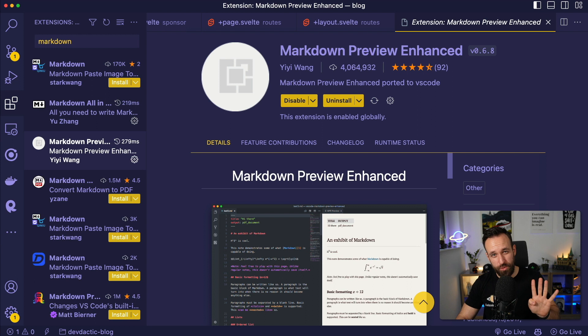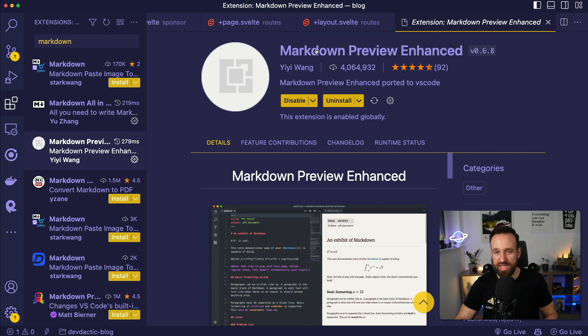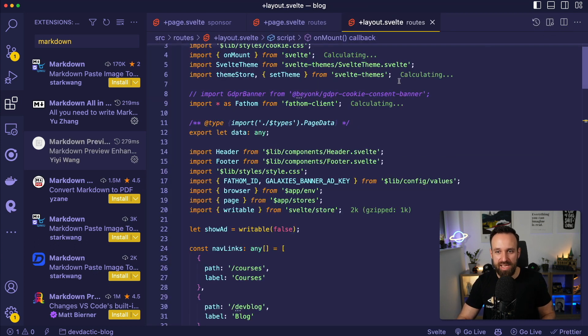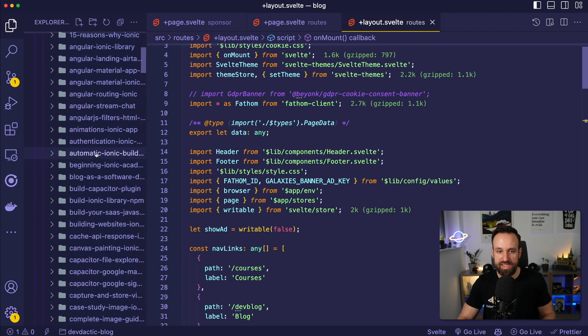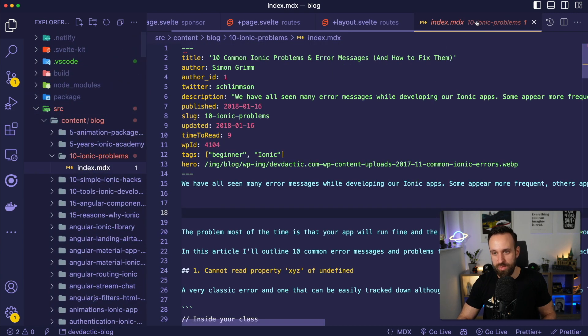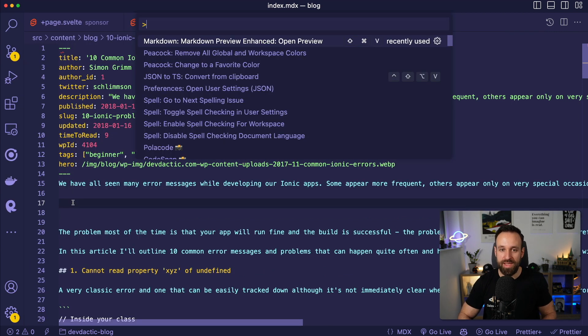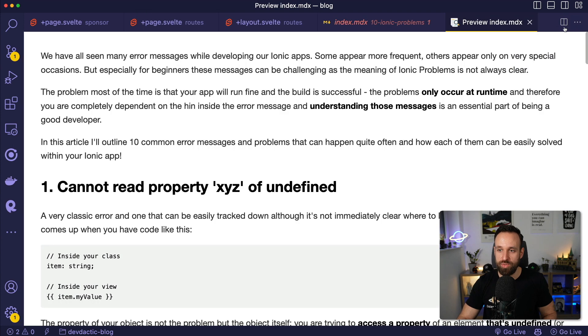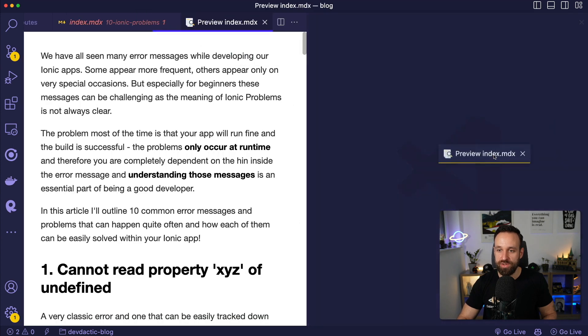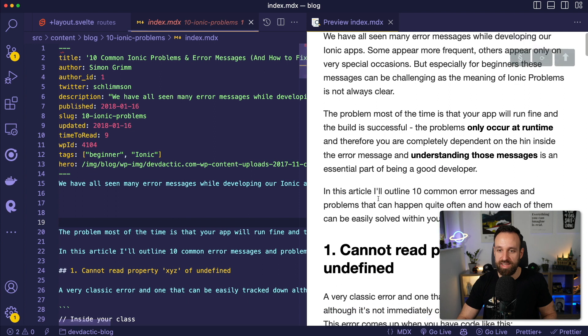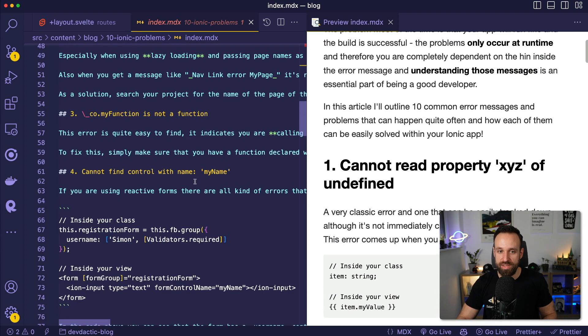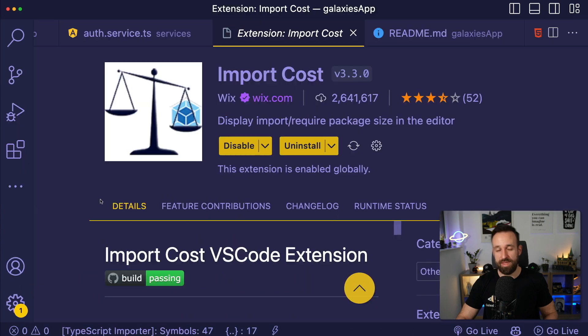Extension number four is called Markdown Preview Enhanced. And this is really helpful if you're working a lot with Markdown files, could be blog files, could be documentation, could be anything else. Because with Markdown Preview, what you get is you can easily get into any Markdown file. And by the way, if you're using MDX, you should certainly also install something for Markdown X support. And then you can open Enhanced Preview. And this will directly open your preview of the Markdown file right next to the document you're currently writing.